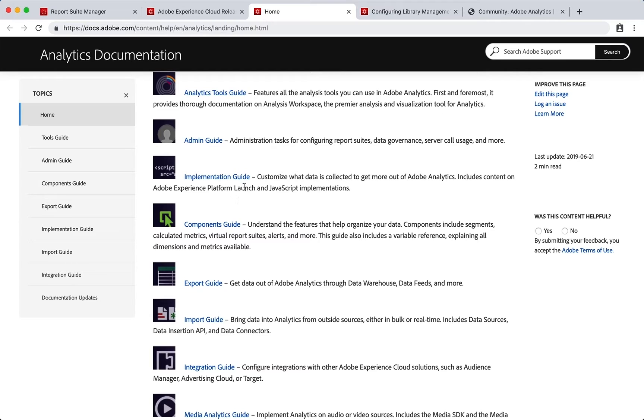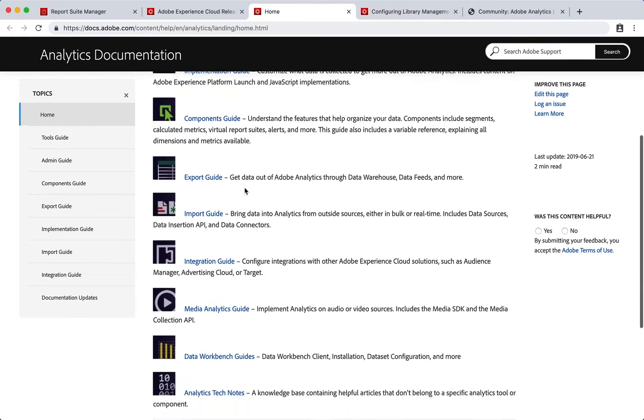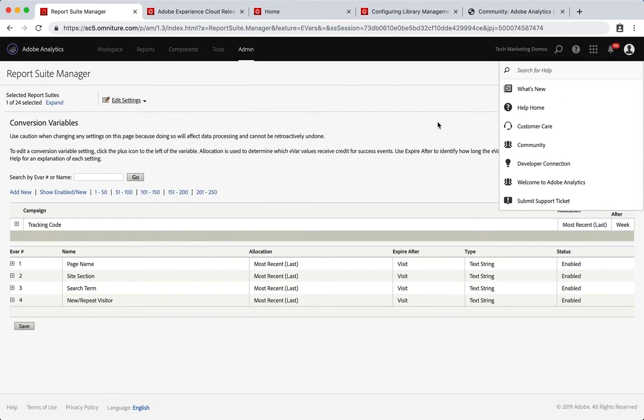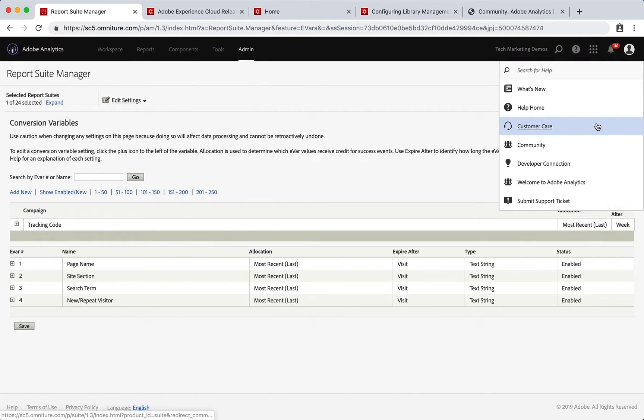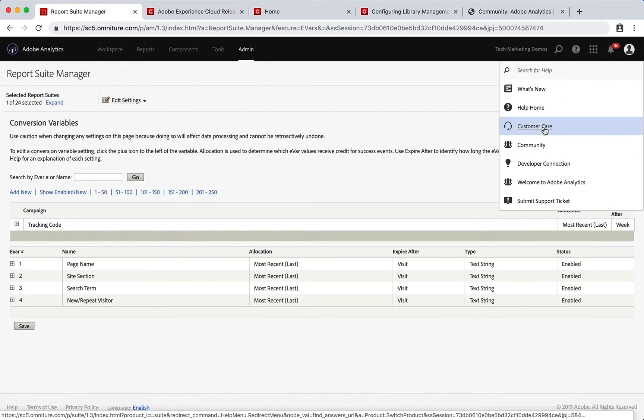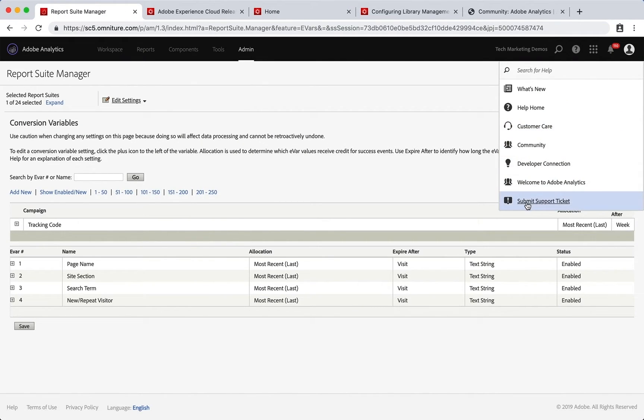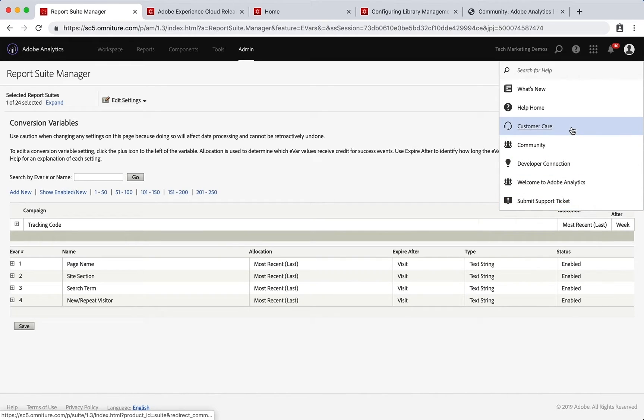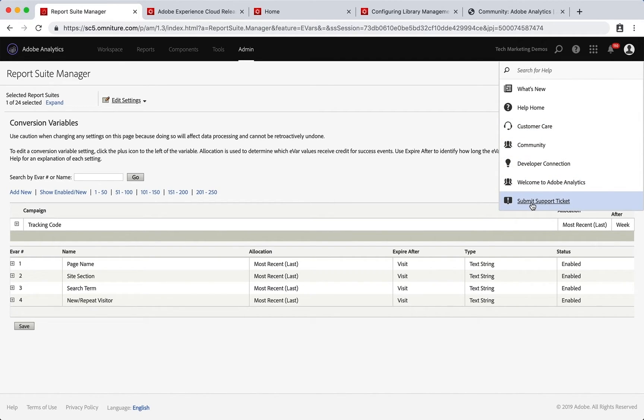There's also Customer Care, and by the way there's also a Submit Support Ticket. So if you need to contact our customer care team, maybe there's a bug or there's an existing ticket you need to talk to them, you can go to the Customer Care link here or you can submit a support ticket.